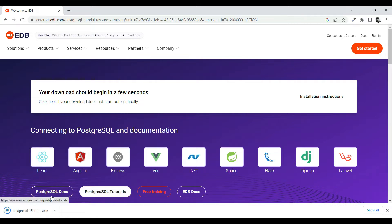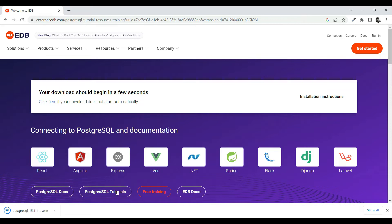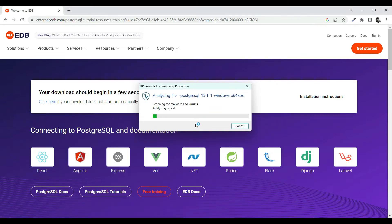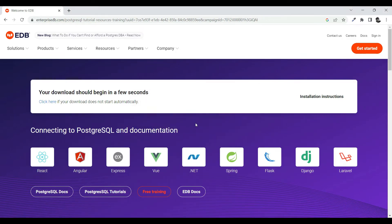While that downloads, you can see there is documentation available on how you can connect to PostgreSQL. The reason I'm giving this tutorial is we are going to look at all these different technologies and frameworks — how we can connect to PostgreSQL. So let's run the file — I just clicked on 'Open' to execute it.